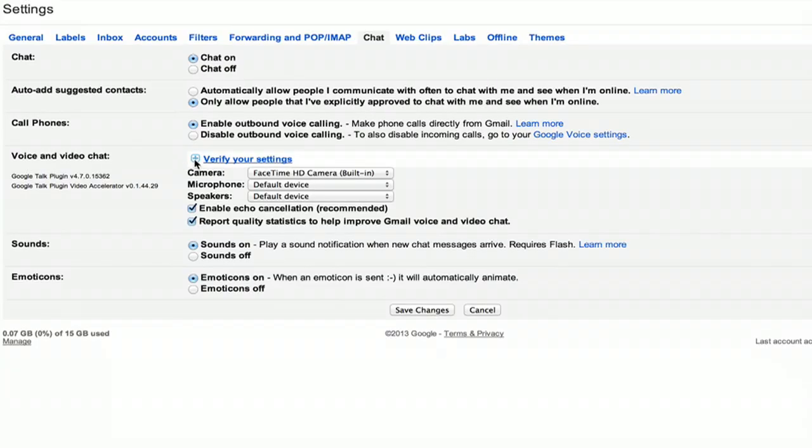I can also change my voice and video chat settings, sounds, and emoticons. There you have it. Thanks for watching. I'm Skyler.